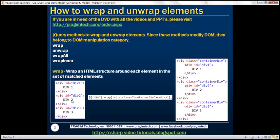Here we've got three div elements. Look at the jQuery selector here — $div. What is this selector going to do? It's going to return all three div elements. On that jQuery collection object, we are calling the wrap function. And look at what we are passing as a parameter to the wrap function — we are passing another HTML structure. So this wrap function is going to take that HTML structure and wrap each element that this jQuery selector is going to return.